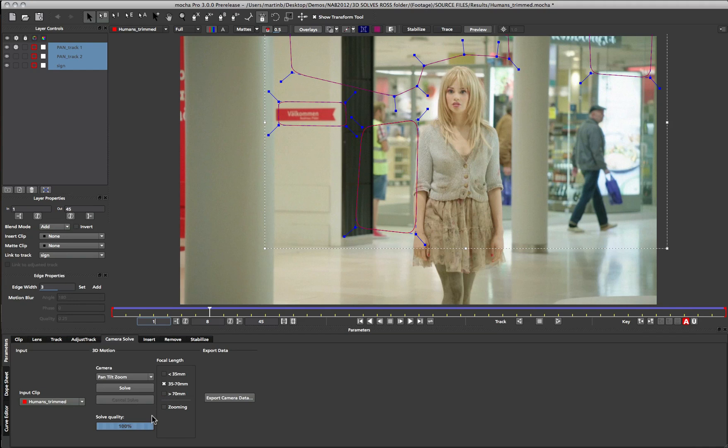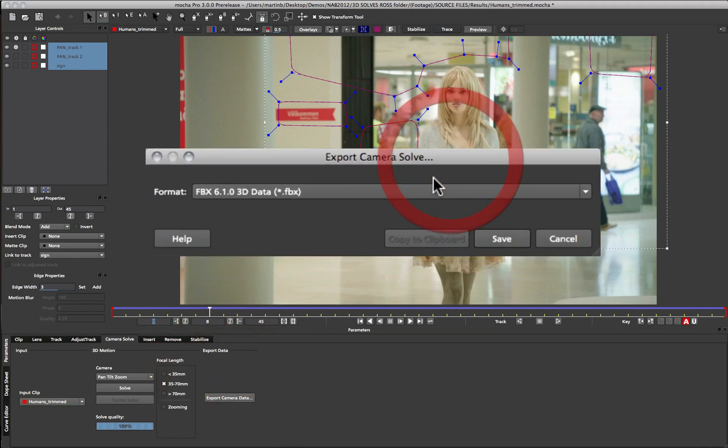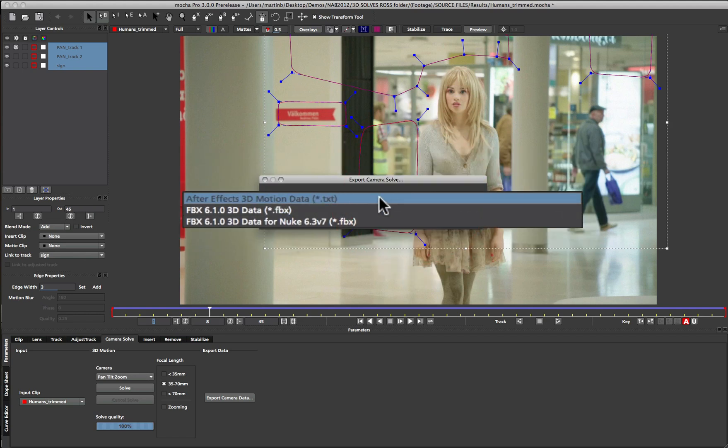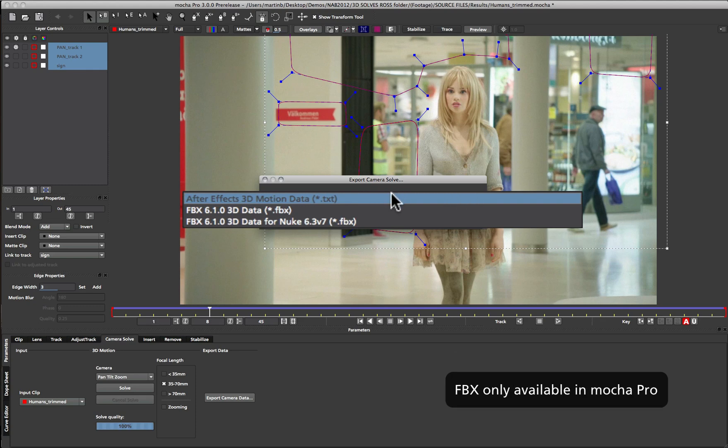Once the camera is solved we can then export out the camera. The camera export options we have, right now Mocha supports direct copy and paste of After Effects camera data via a separate plugin we're releasing with Mocha version 3.